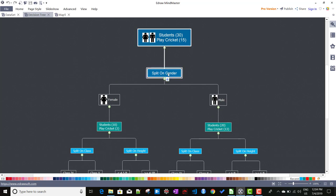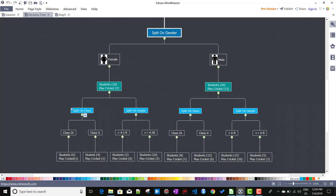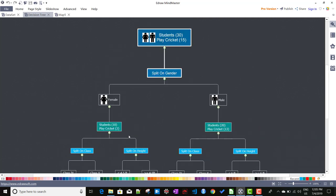First, among all students, we determined that the gender split is the best one, so we split by gender. In the decision tree, there is possibility of further splitting because we still have two features left: class and height. Similarly, for the female node and the male node, we can try to split again based on class or height, selecting the split with the higher chi-square value. This is how the chi-square algorithm works with decision trees. In the next video, we will talk about the information gain algorithm and how to use it with decision trees.